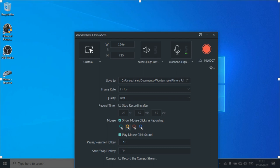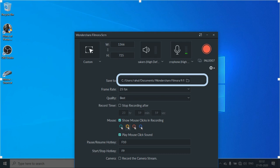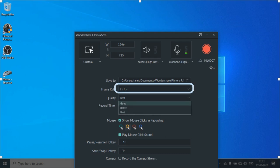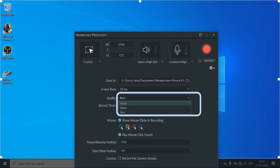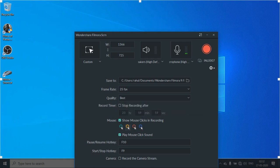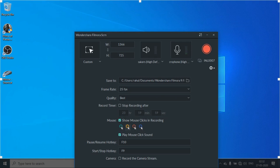If you click this settings menu, then you will get many sub options such as where you want to save your file, frame rate, quality of video. So in quality of video, we have three options. Good, better, best, mouse cursor coloring option while recording and hotkey for pause or resume and start or stop.